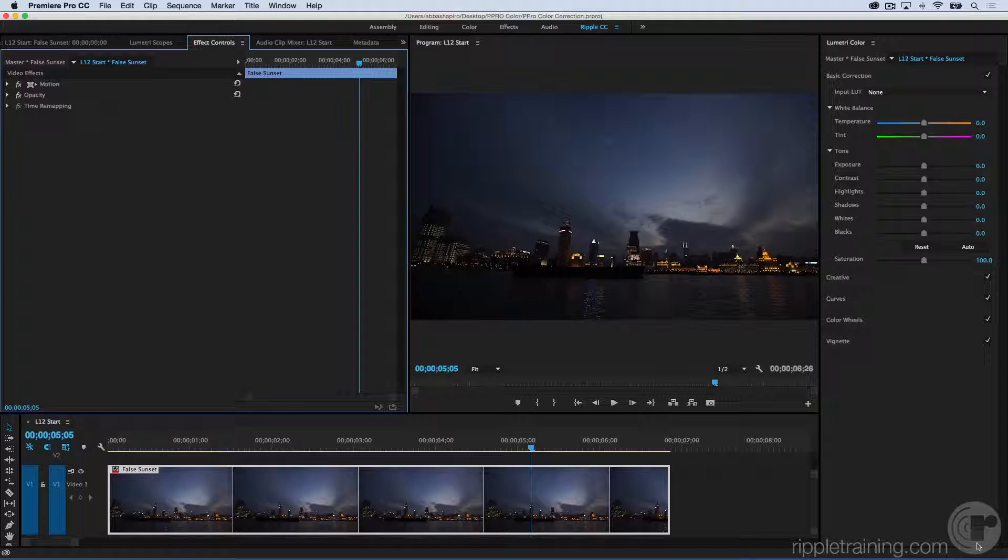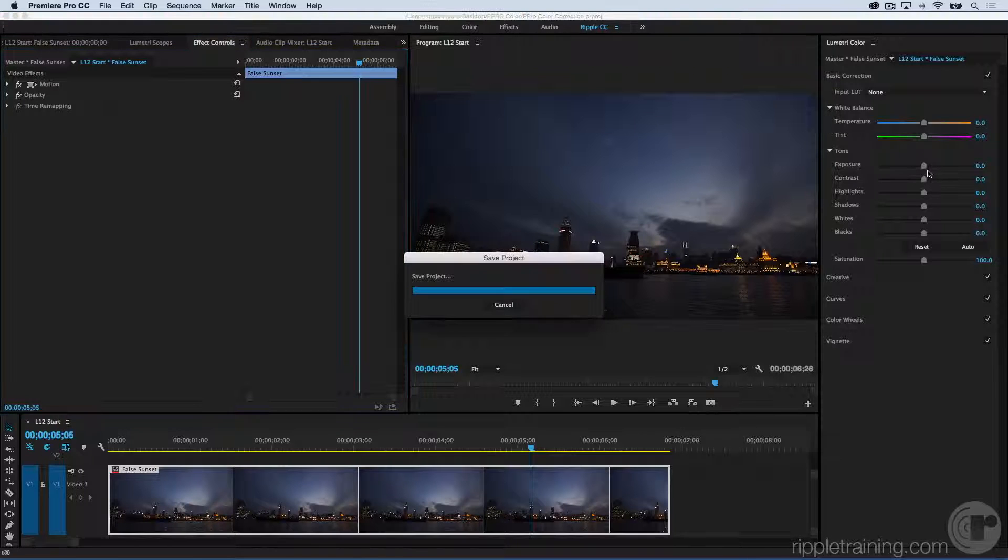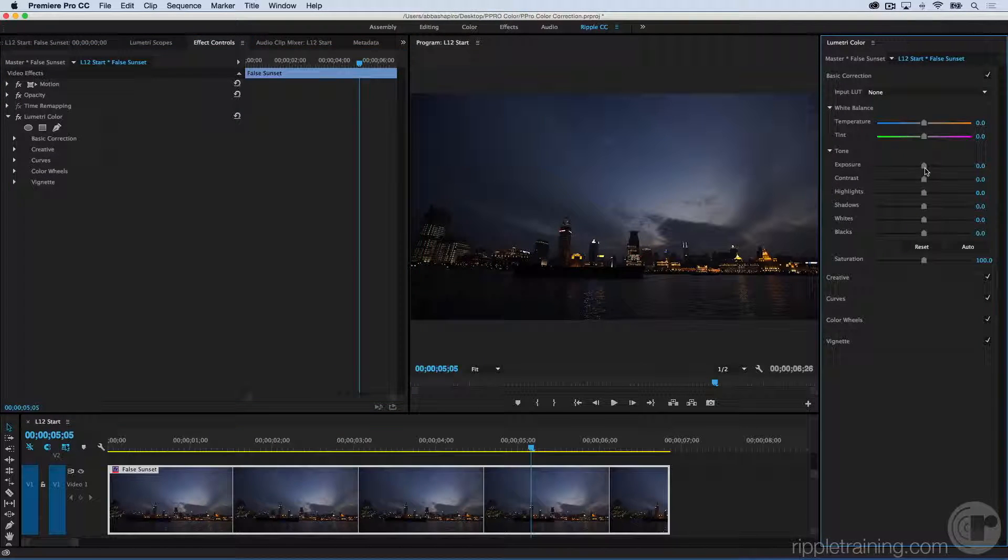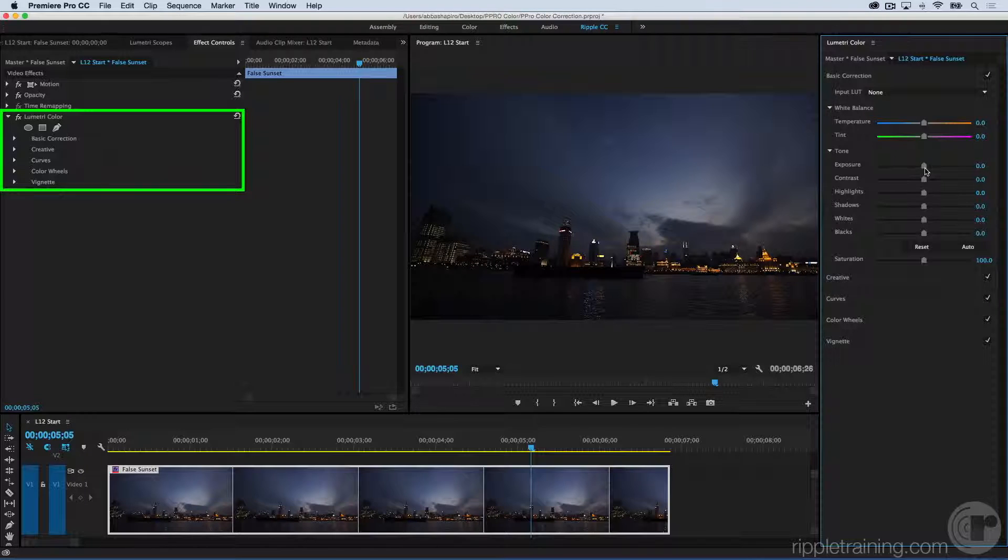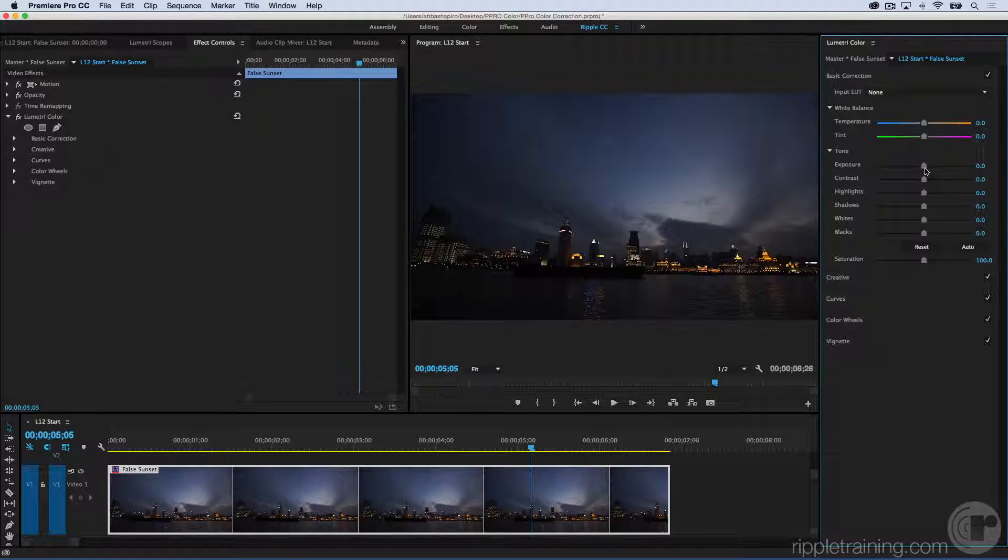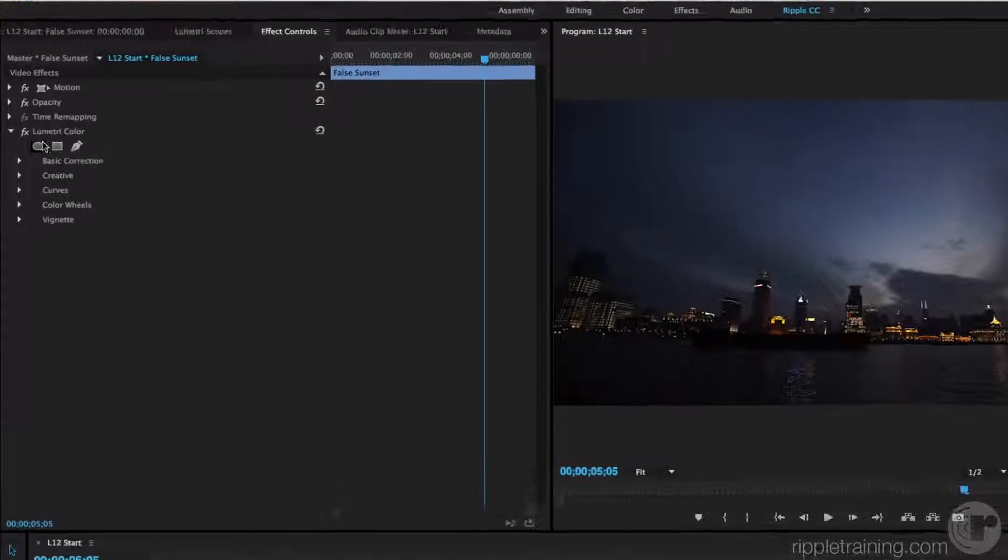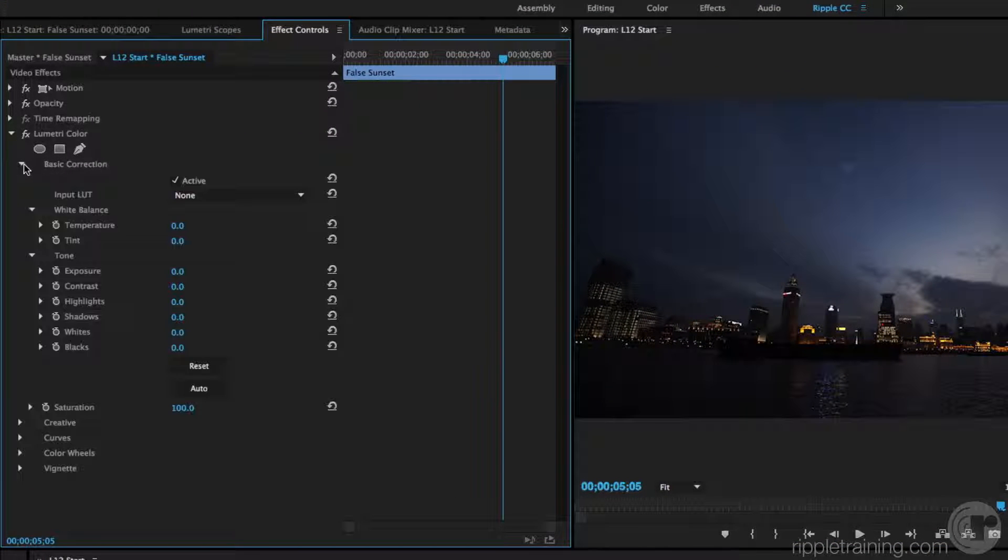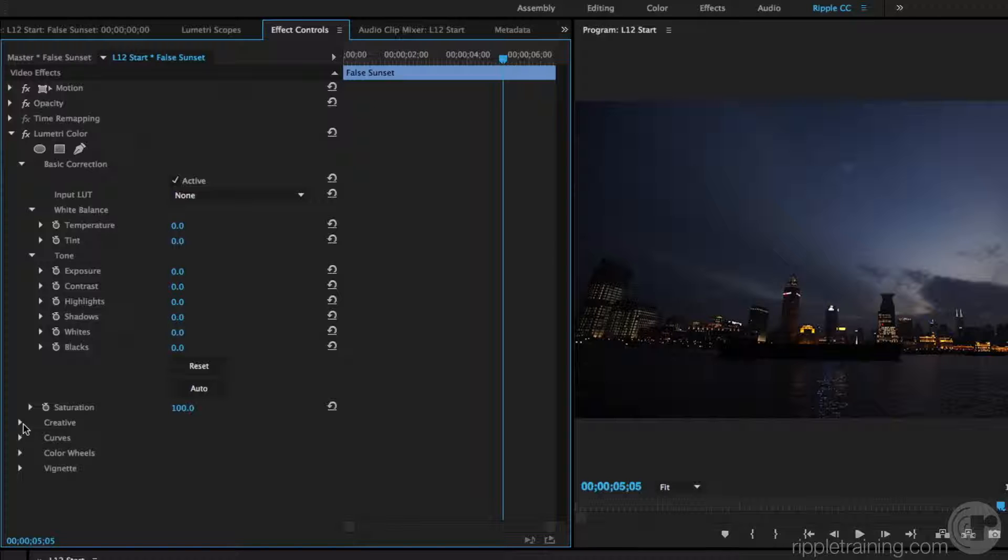Notice there are no effects in my Effects Control Panel. But as soon as I go over the Lumetri Control Panel and even just touch one of the adjustments, the Lumetri Color Effect appears inside the Effect Control Panel. I'm going to open up some of these disclosure triangles so you can see what's inside.